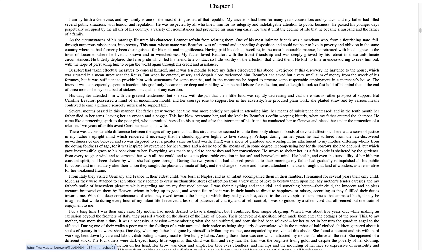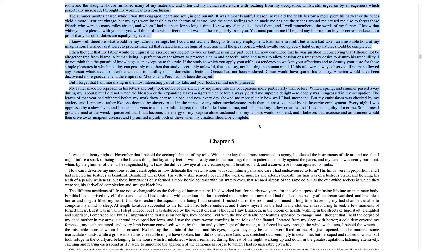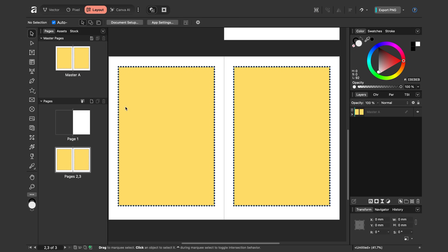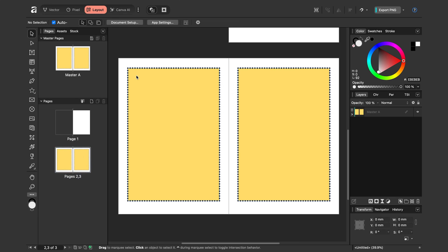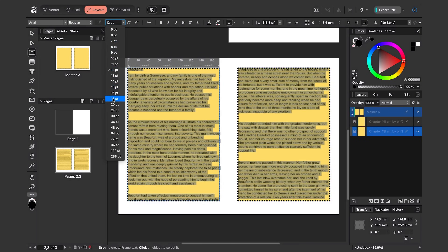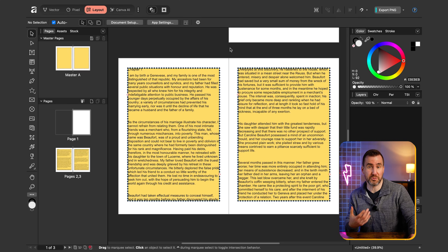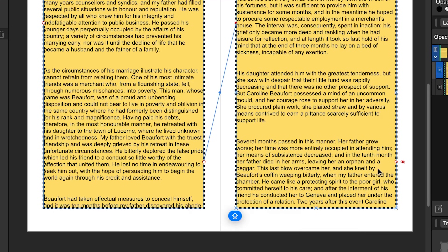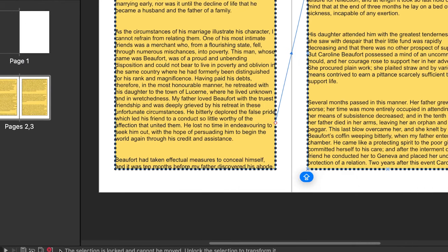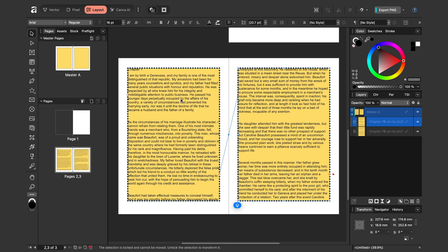We now have our text frames. Let's get the book content — Frankenstein is in the public domain on Project Gutenberg. I'll grab the first four chapters. I'll copy Chapter One, go back to my pages, double-click the first text frame and paste with Command V. The text is flowing from one frame to the other, but there's an obvious problem: our text needs to go beyond two pages. The second box has a red eye indicating hidden text, and a bottom-left icon signals overflowing text.